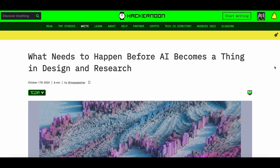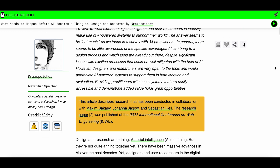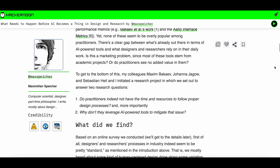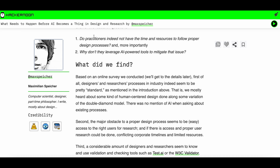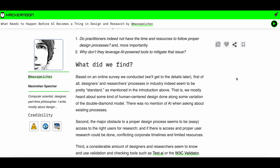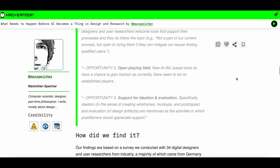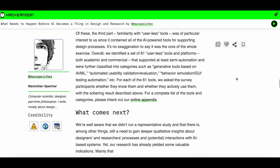What needs to happen before AI becomes a thing in design and research? By Maximilian Speicher. In this article, Maximilian covers how much designers and researchers actually use AI tools to support their work. It seems like most of them do not know which tool can be used to improve their efficiency or quality of work. This is analyzed through a study the author and his colleagues did, aiming to answer two questions: do practitioners not have the time and resources to follow proper design processes, and why don't they leverage AI-powered tools to mitigate that issue? There seems to be a lack of awareness of how AI-powered tools can help professionals, which is probably generalizable to all fields.